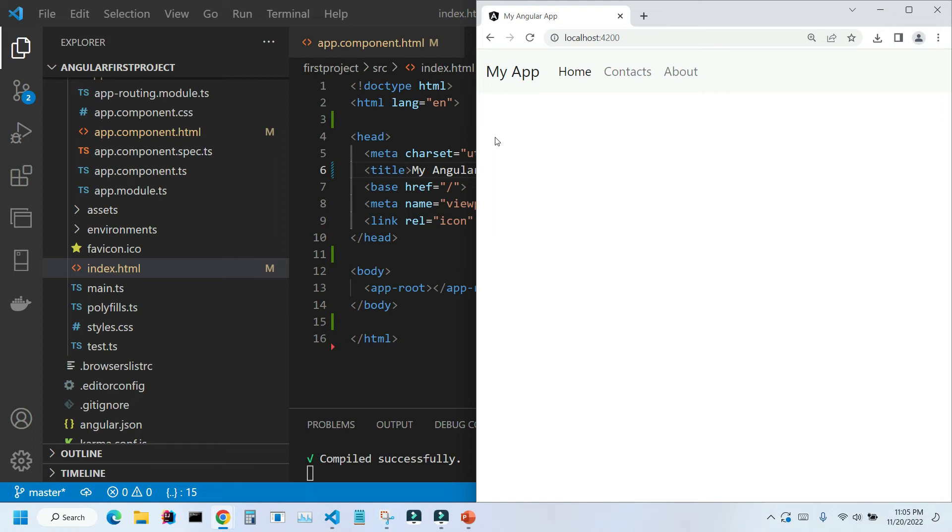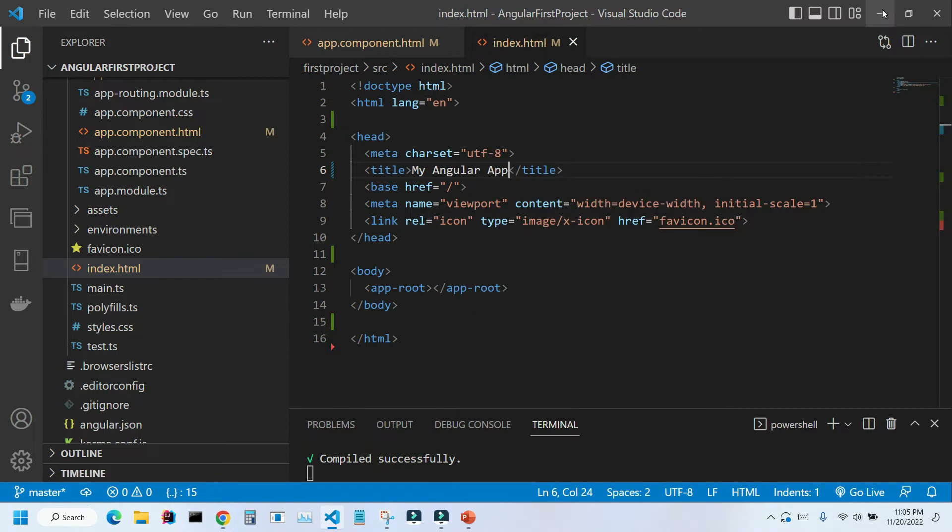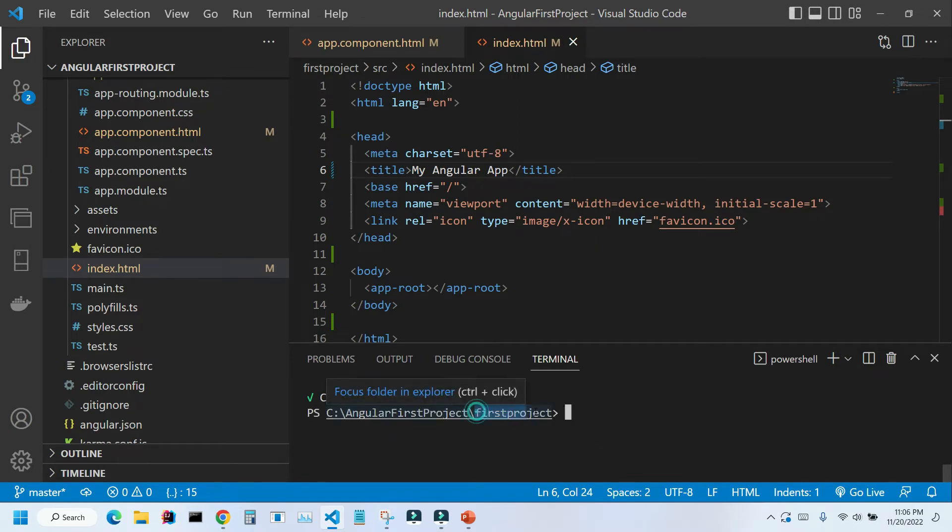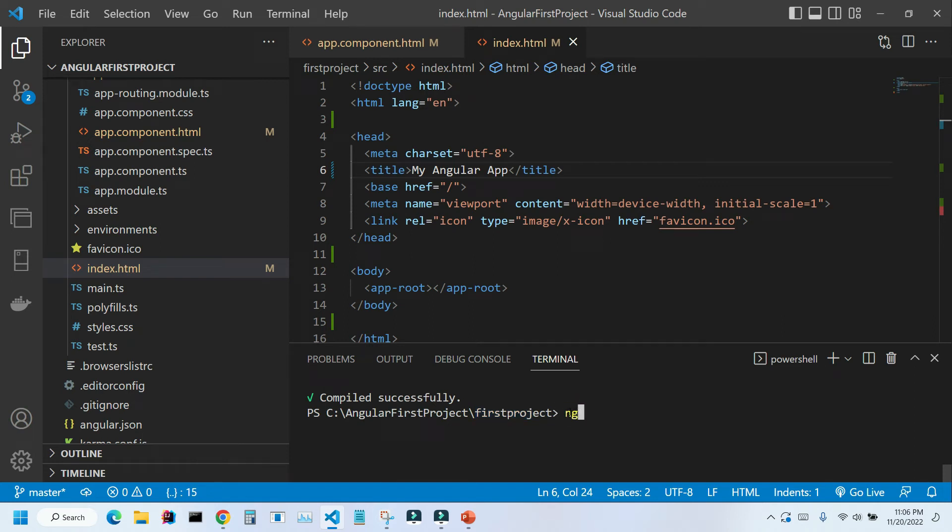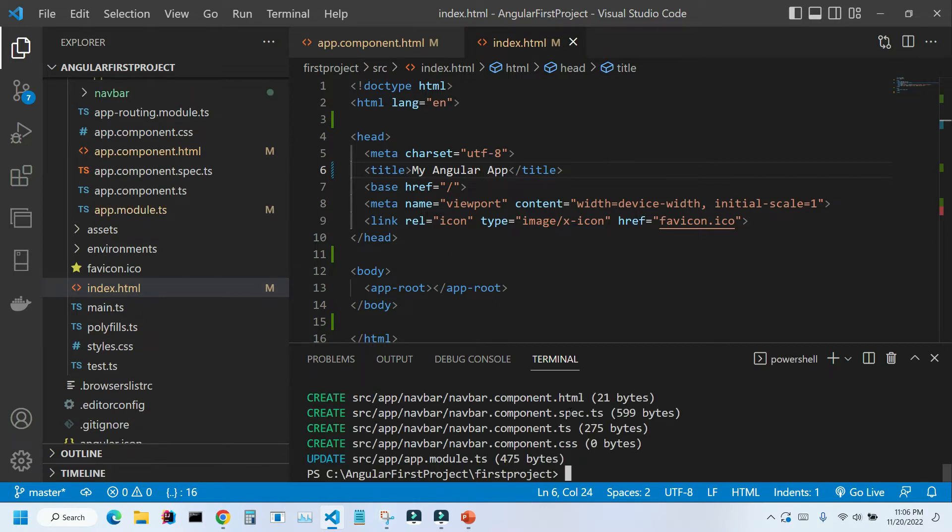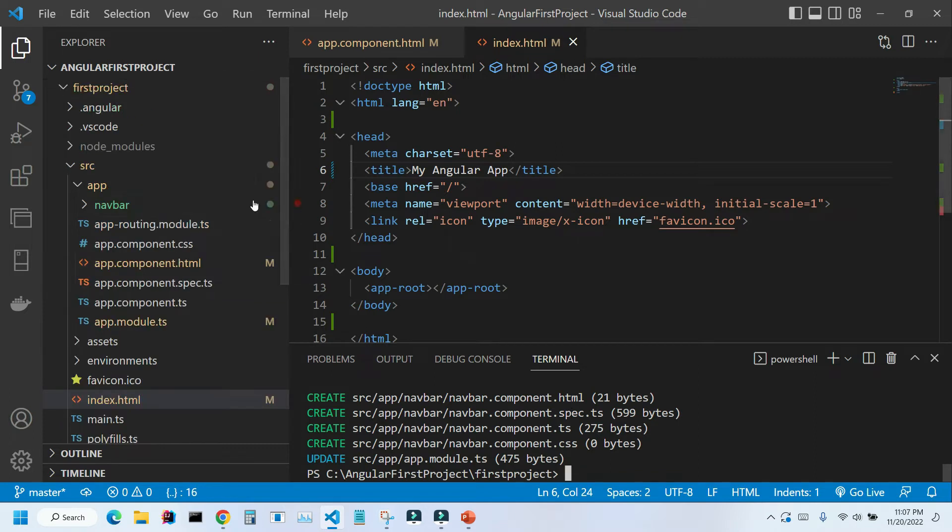And now let's create a component for navbar and components for our pages. To create our components, let's stop our application. I'm going to press Ctrl C and inside this folder, make sure you're inside this first project folder. I'm going to type ng-generate component navbar. I'm going to press enter. It takes a few seconds and Angular CLI creates four files for you.